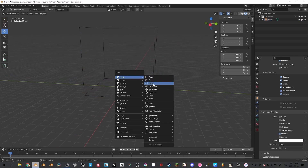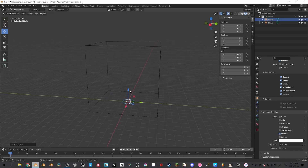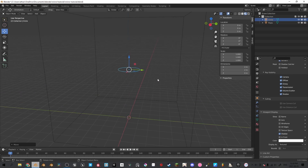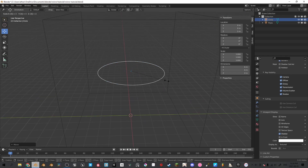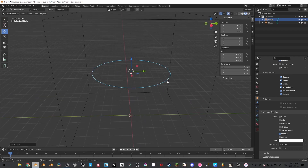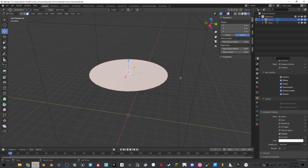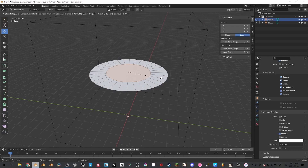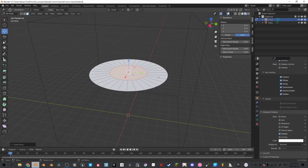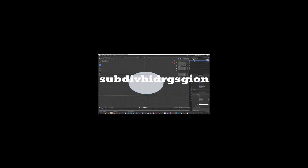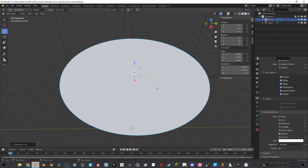Add a circle, bring it up by 5, and scale it up by 3.5. Go into edit mode, press F to fill, and then I to add some geometry, and then we're going to add a subdivision of 1.